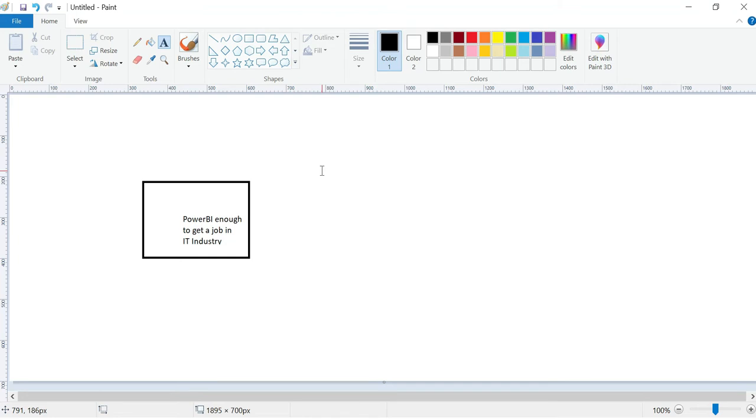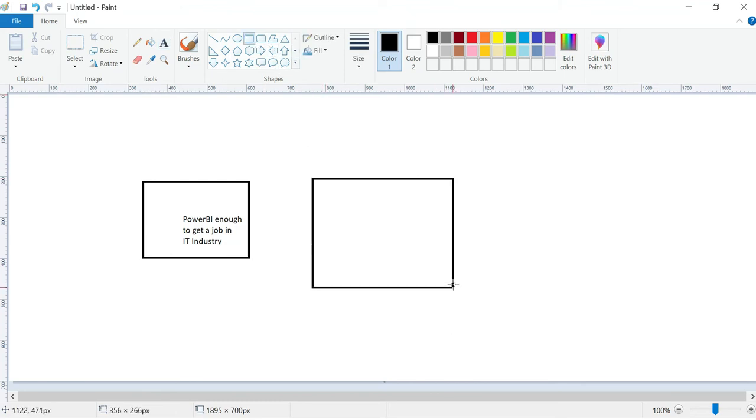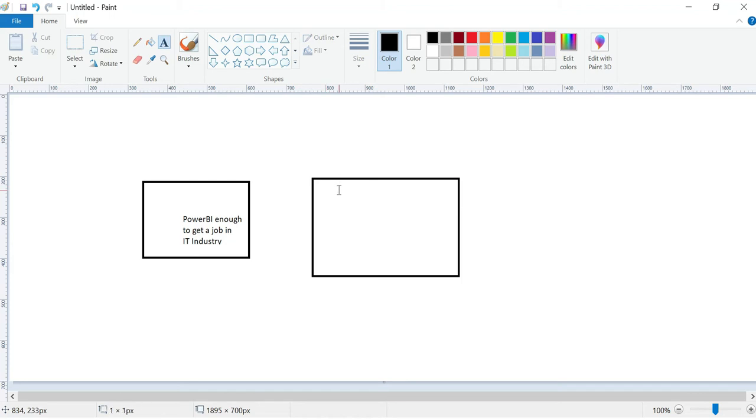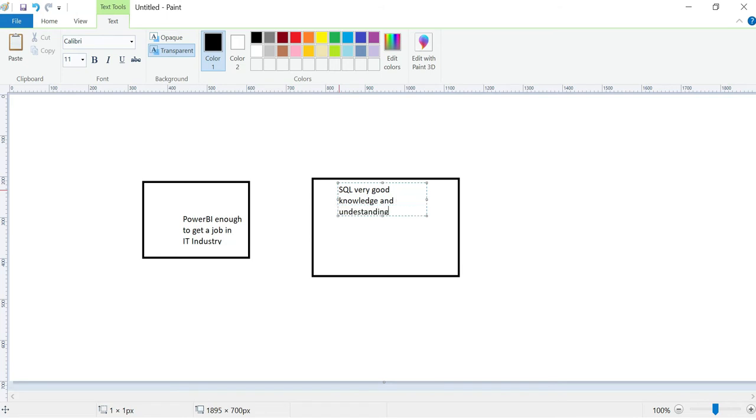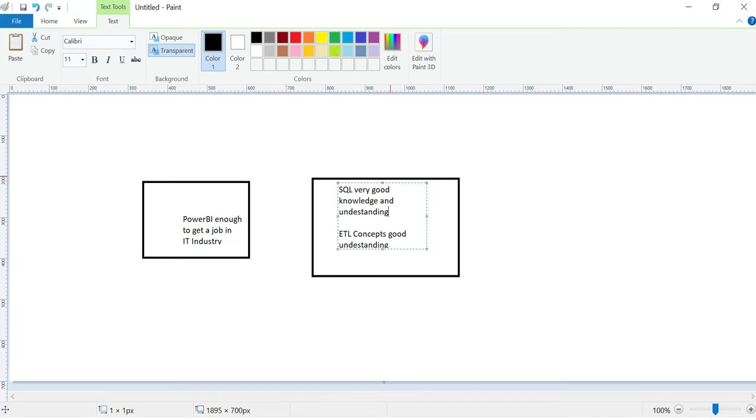The answer is partially no. Why? Because some companies hire Power BI alone experts, but maximum companies want SQL. You should have very good experience in SQL, very good knowledge and understanding, and hands-on command. And ETL concepts - Extract, Transform, Load - you should have good understanding and hands-on.